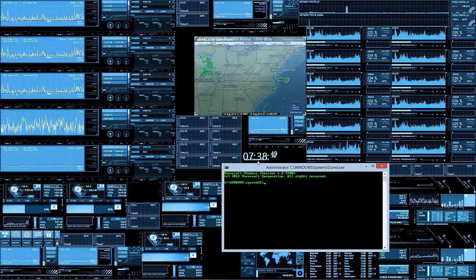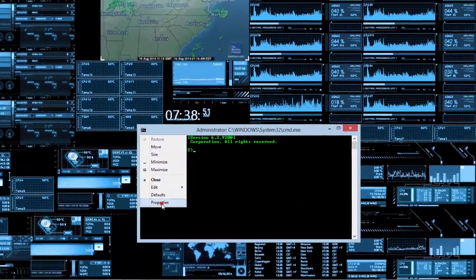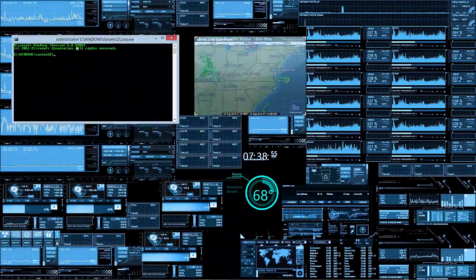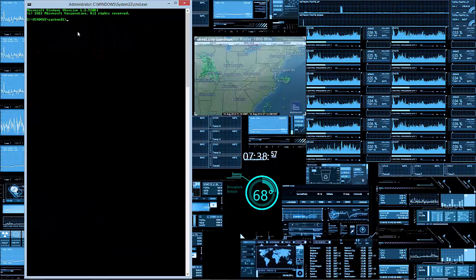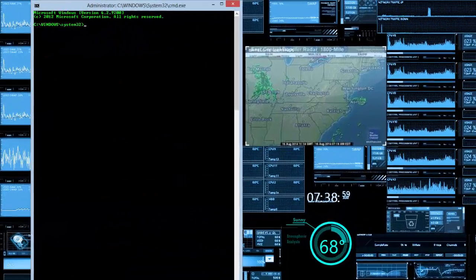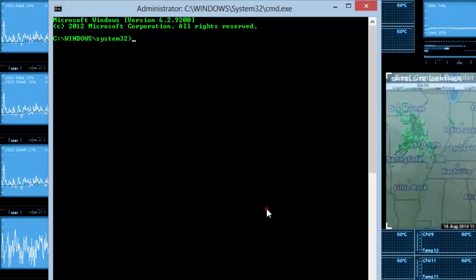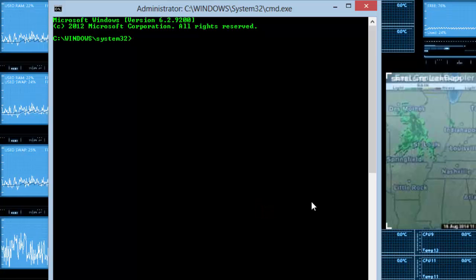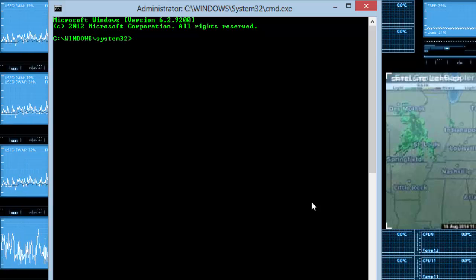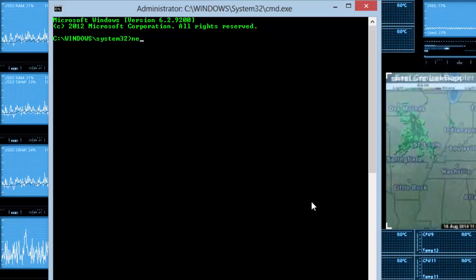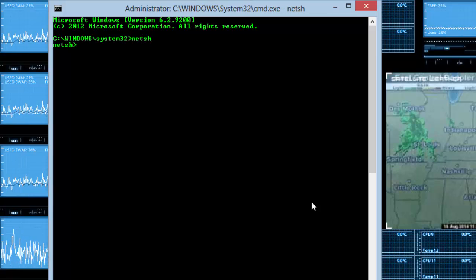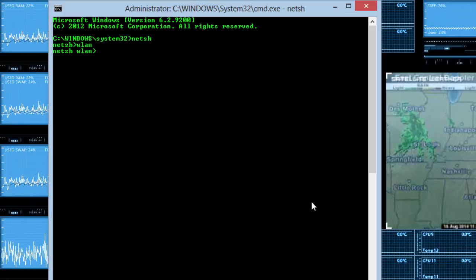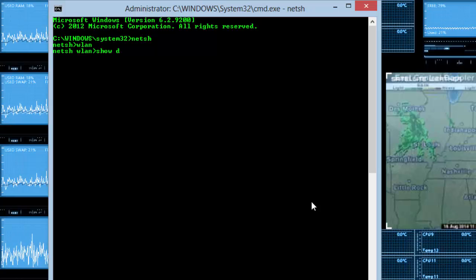The color of the command prompt might be different — I just changed it in properties, so don't worry about that. What you need to do is the following, and I'll have the code down below so you can copy and paste it. What you need to type is: netsh wlan show drivers.